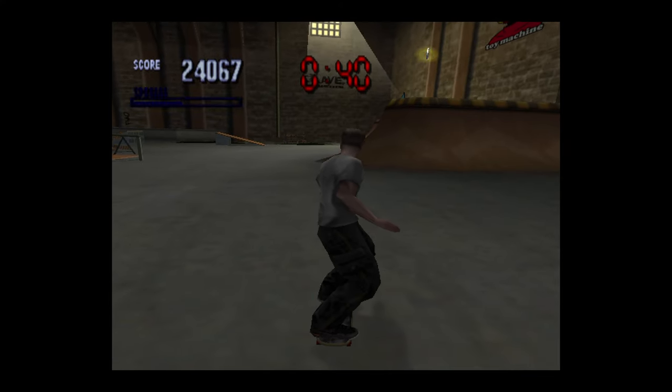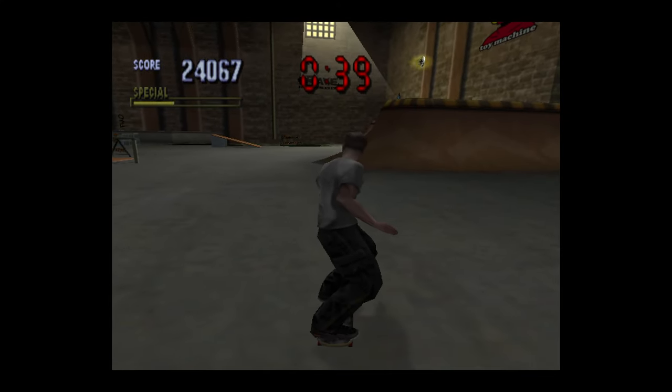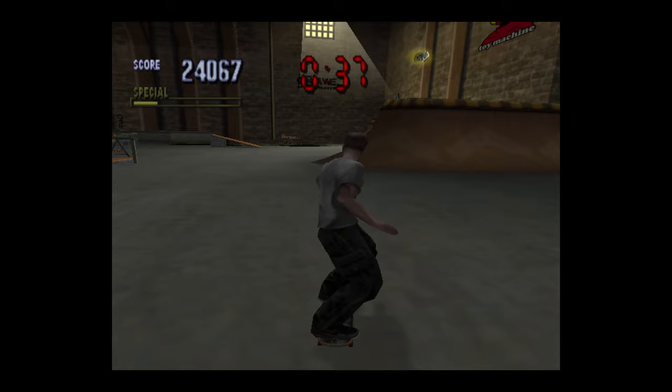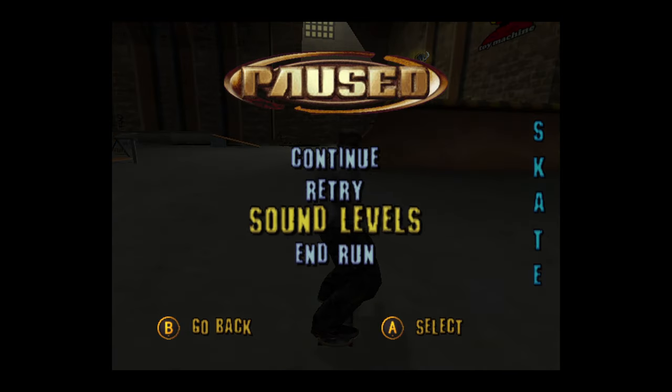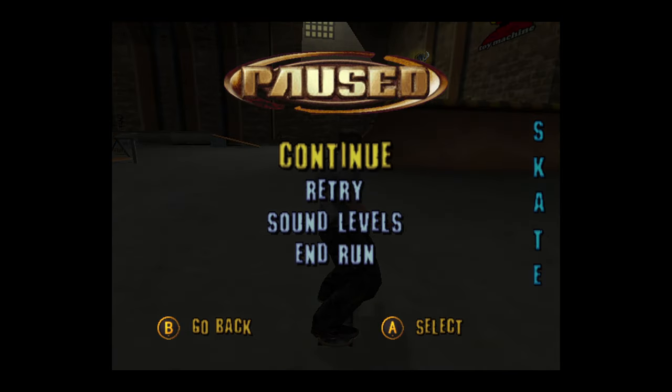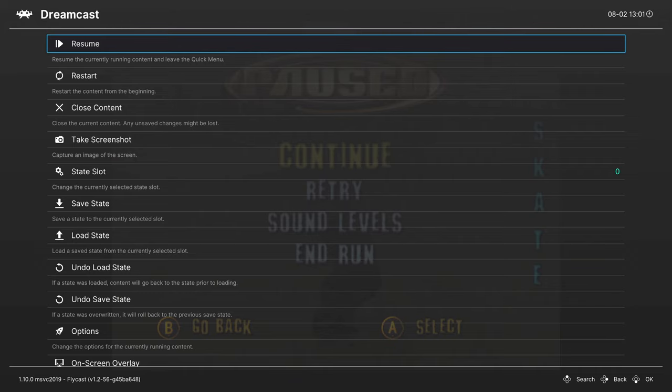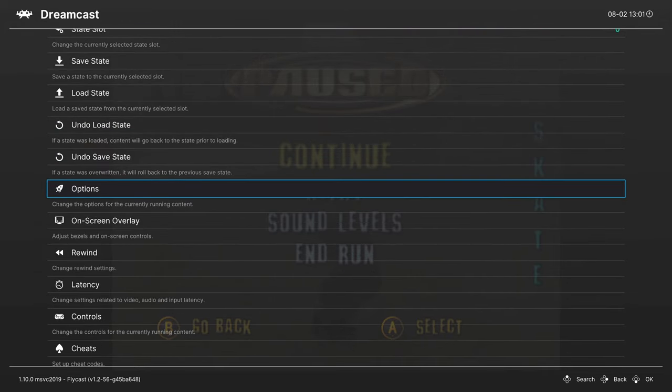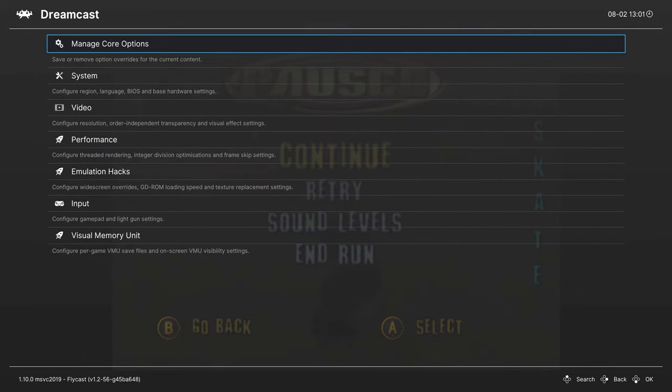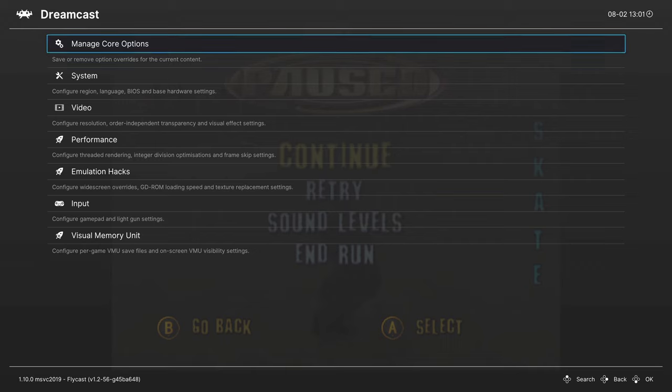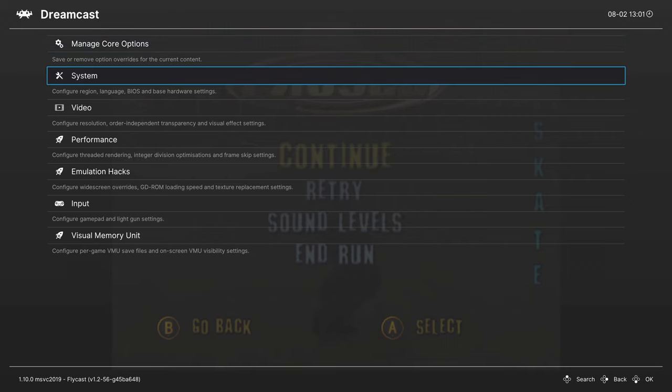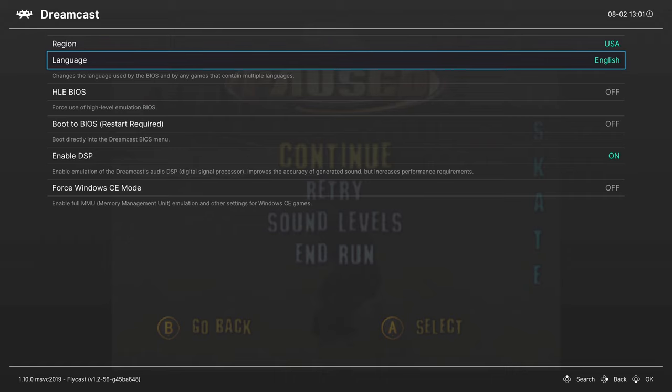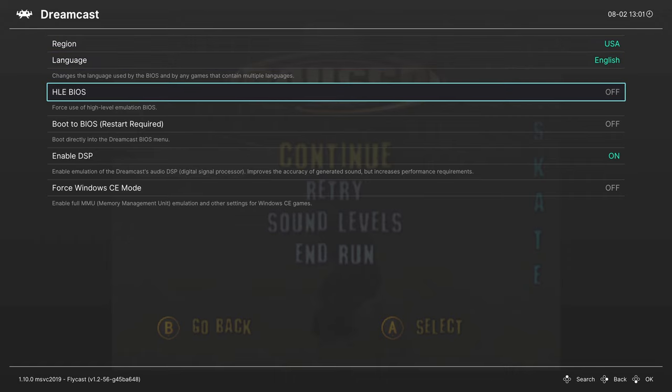Let's go ahead and talk about some of the advanced core options available to us within the Flycast core. Going back into our RetroArch Quick Menu, we're going to scroll back down to the Options tab. First up, let's check out the System tab again. Region and Language, you saw how I used these to change it from Japanese to English earlier.